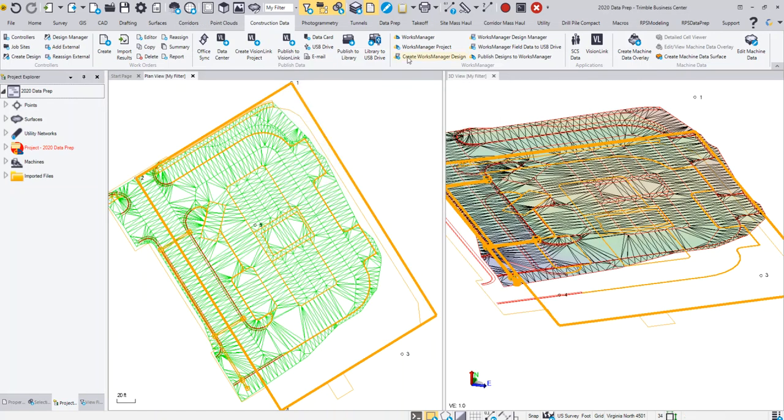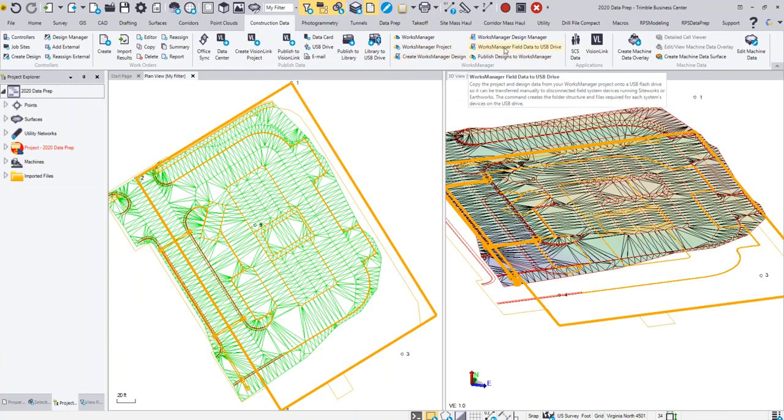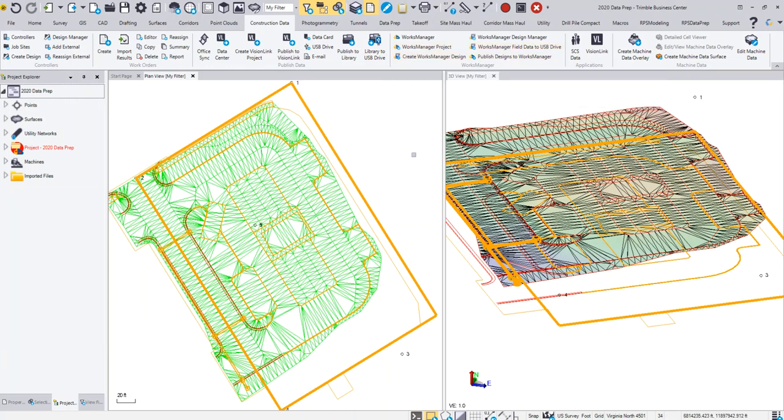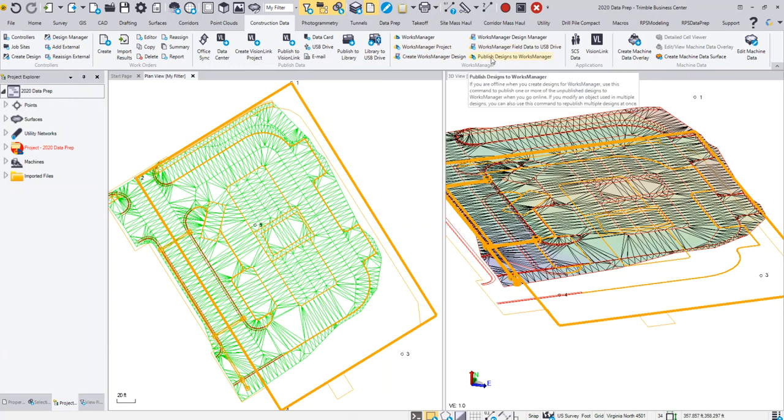If you do eventually get to Works Manager, you can simply then just publish that design to Works Manager and your design will be sent to the cloud. Then your field devices can synchronize and you'll have the data out into the field.